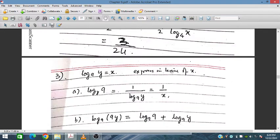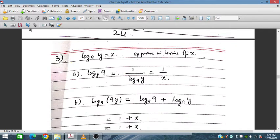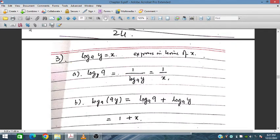For question 9, express in terms of x where log_9(y) equals x. We need log_y(9), which equals 1 over log_9(y), giving 1 over x. Then log_9(9y) equals log_9(9) plus log_9(y), which is 1 plus x.